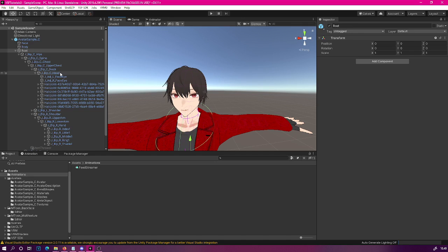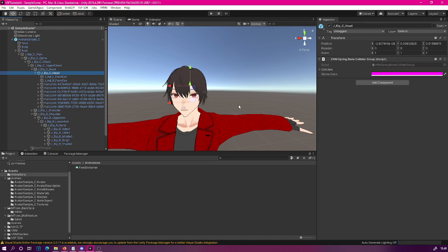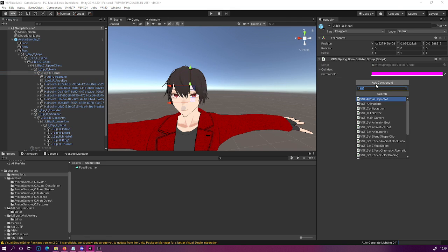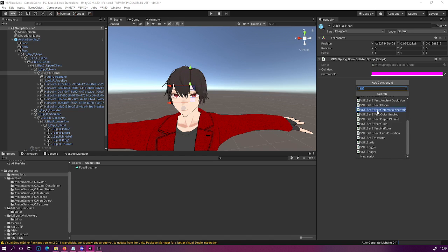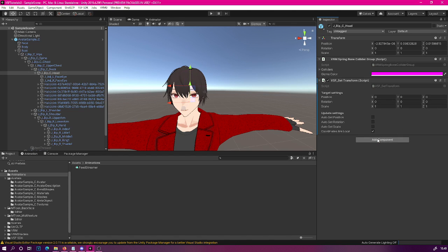Let's select our head node first, and now we are going to create two components. It is very vital that you follow the specific order of these components, otherwise this will not work. Once you have your head selected, click add component and search for VSF, and we are going to go for the VSF Set Transform. For this first component, we are going to adjust the scale value and set it to 3 — you can set this to whatever value you want. We're also going to set the autoset scale on, so whenever this component is activated, the scale will be set.